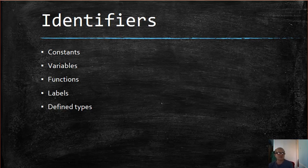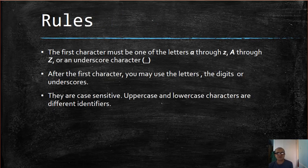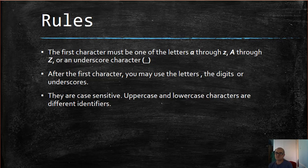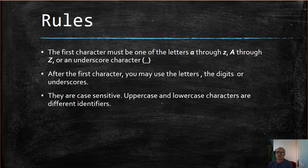C++ identifiers are made up of letters and numbers. Some specific rules must be followed with all identifiers, such as the first character must be one of the letters A through Z, either lowercase or uppercase, or an underscore character.